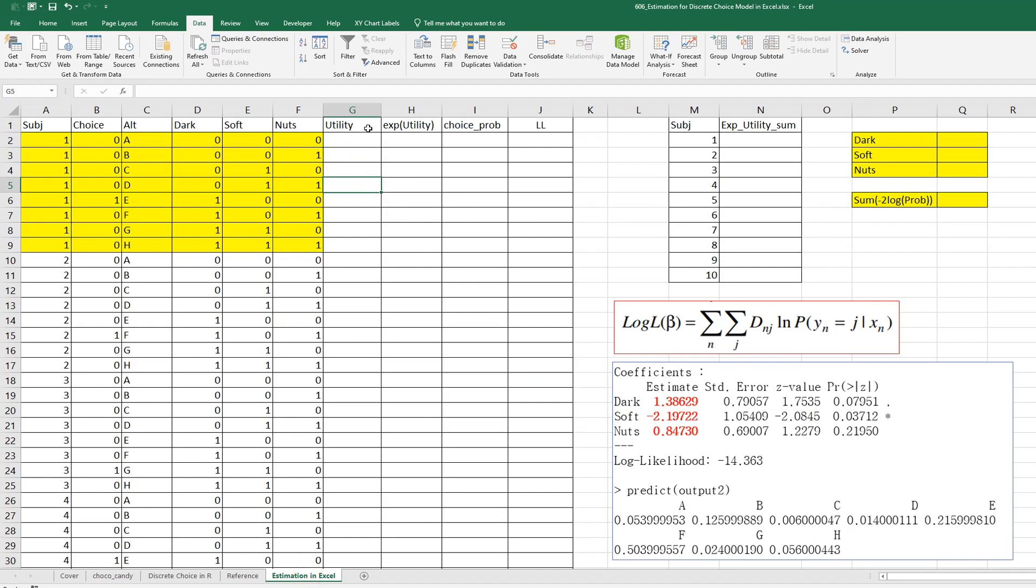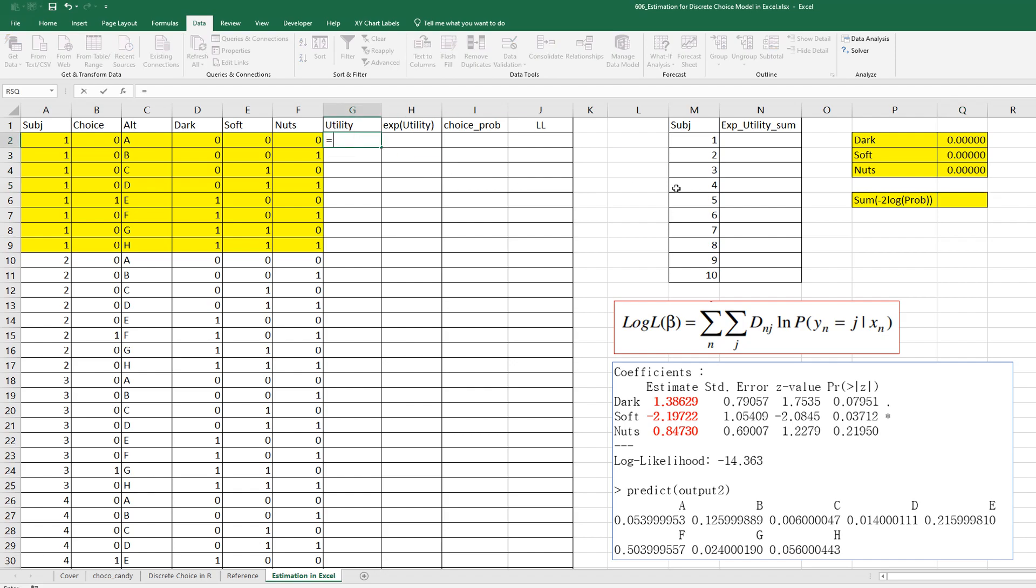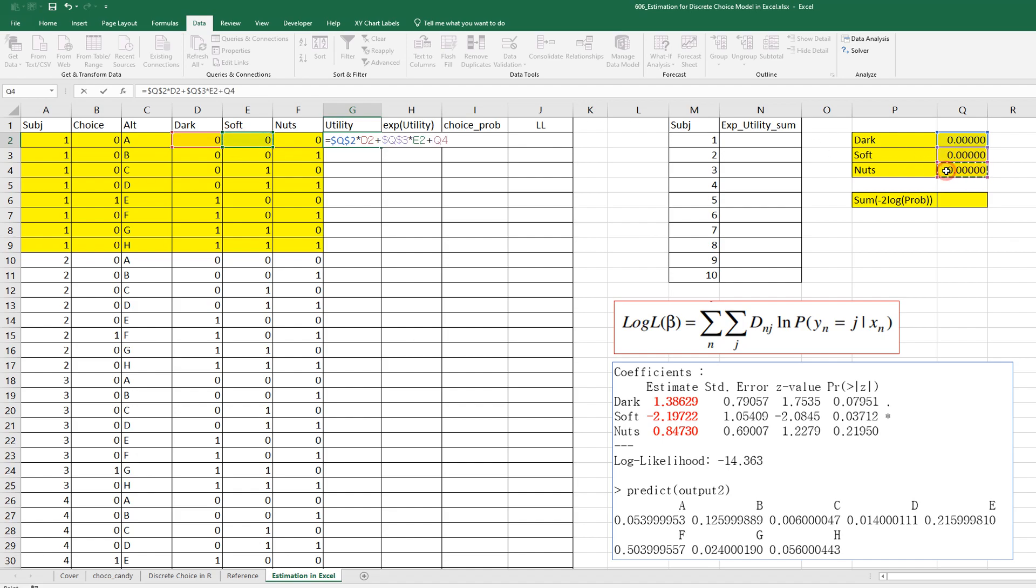So, in order to get utility, let's set initial value at 0. And utility can be calculated by dark coefficients times dark attribute plus soft coefficients times soft attribute plus nodes coefficients times nodes attribute.